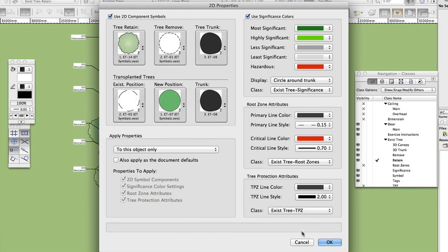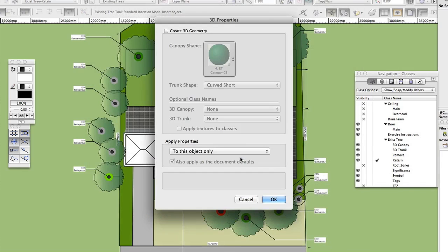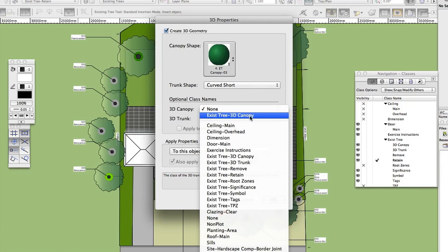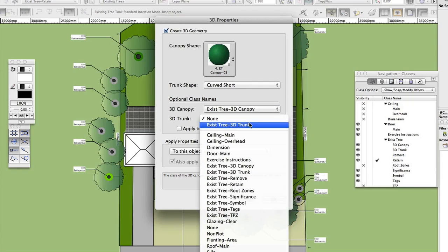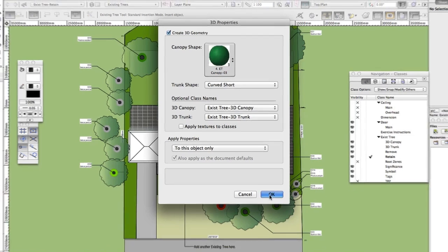Click 3D Properties. Check Create 3D Geometry. Under Optional Class Names, choose Exist Tree 3D Canopy and Exist Tree 3D Trunk. Click OK. Click OK again.